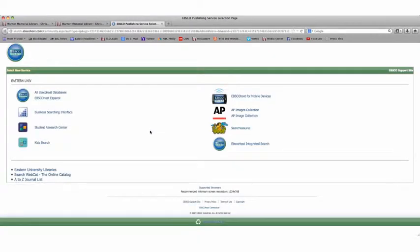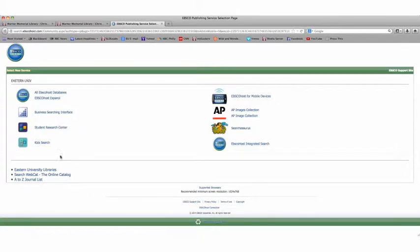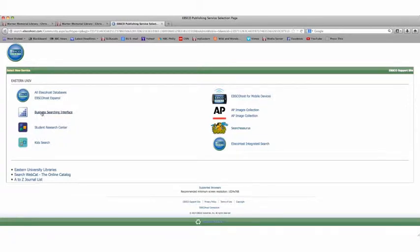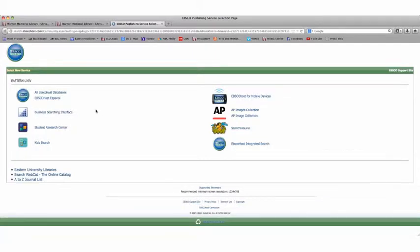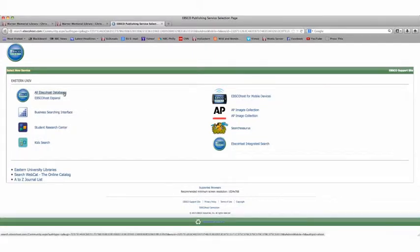EBSCOhost is the database that we will be covering at this time. Note that there are a lot of very different kinds of tools that you can use that are offered by EBSCOhost. There is another video that will cover the business search interface. But for right now, let's just do an academic search by clicking here on databases.